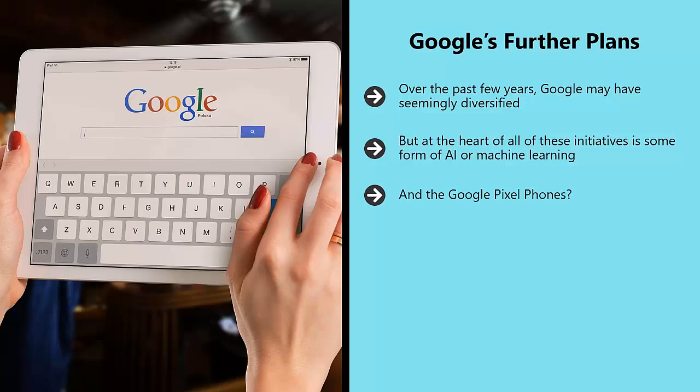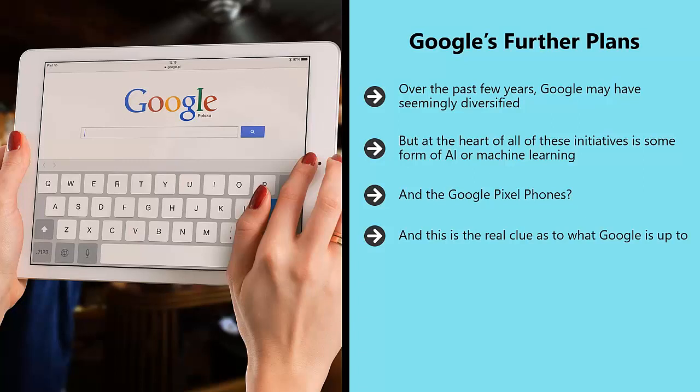And the Google Pixel phones? Arguably their main focus is putting Google Assistant in everyone's pockets. And this is the real clue as to what Google is up to. Google Assistant is an AI and virtual assistant that users can use to get weather reports, to book taxis, to play music, and much more.